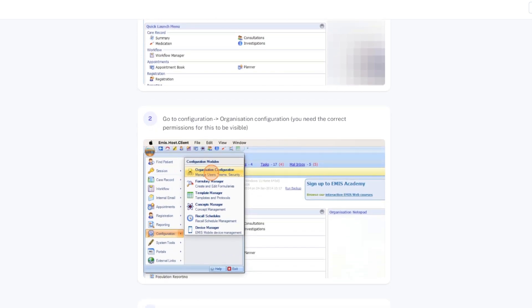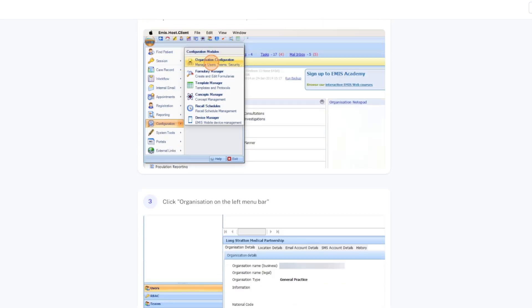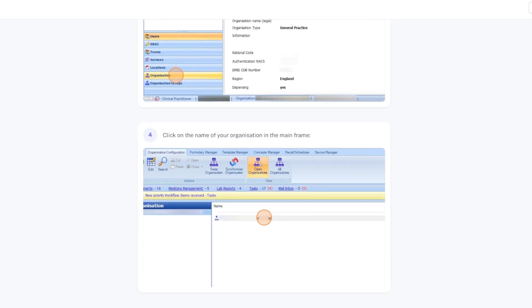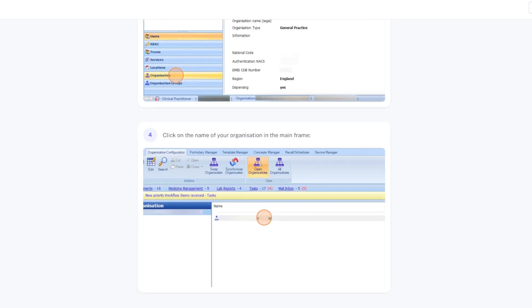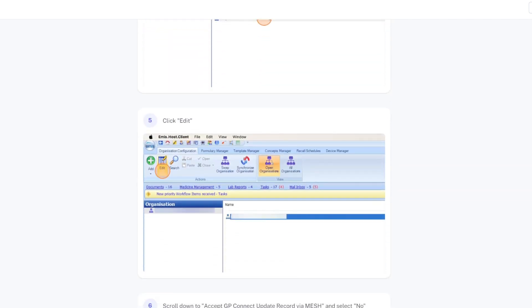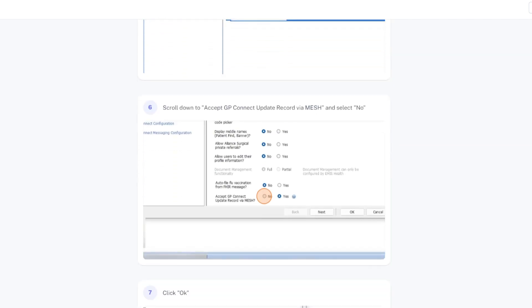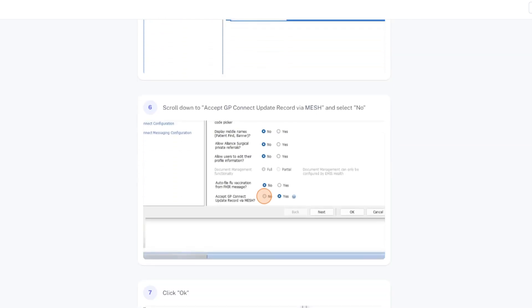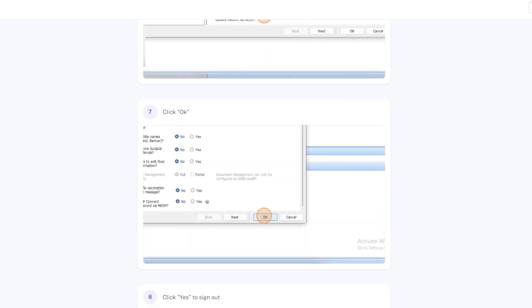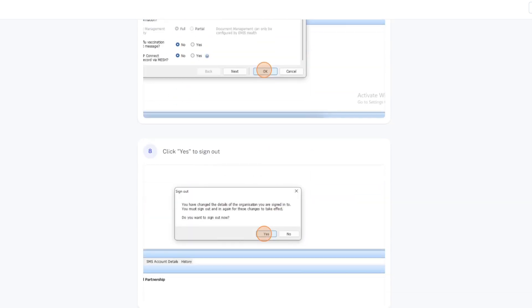You need the correct permissions for this to be visible. Click Organisation on the left menu bar. Click the name of your organisation in the mainframe. Click Edit. Scroll down to Accept GP Connect Update Record via Mesh, and select No. This is the key part. Click OK. Click Yes to sign out, and then you should be done.